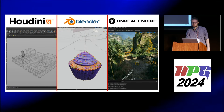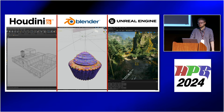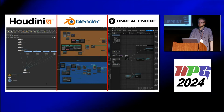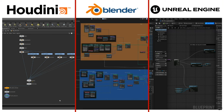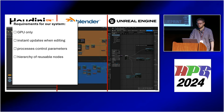Looking at existing procedural generation systems, they are all based on node graphs. These nodes receive control parameters and output control parameters. Nodes are reusable and the user can plug them together to generate a complex scene. We also want a hierarchy of reusable nodes.